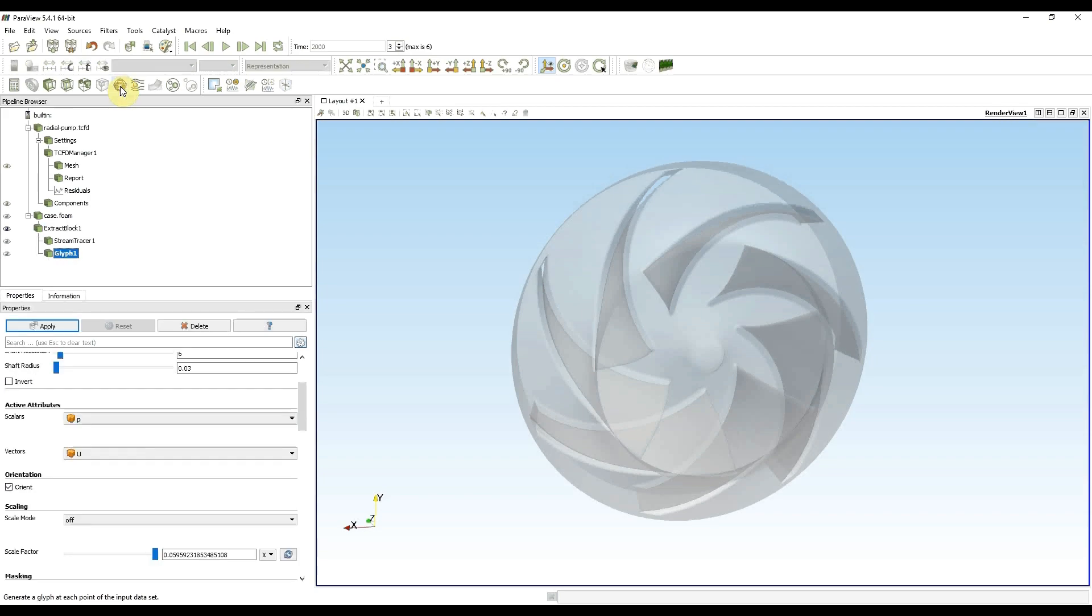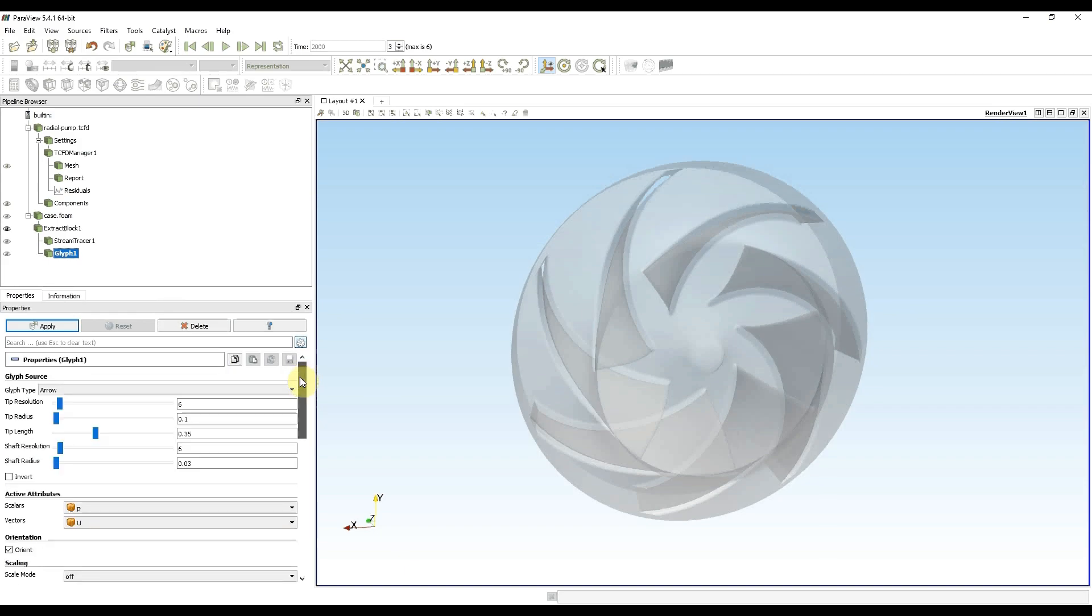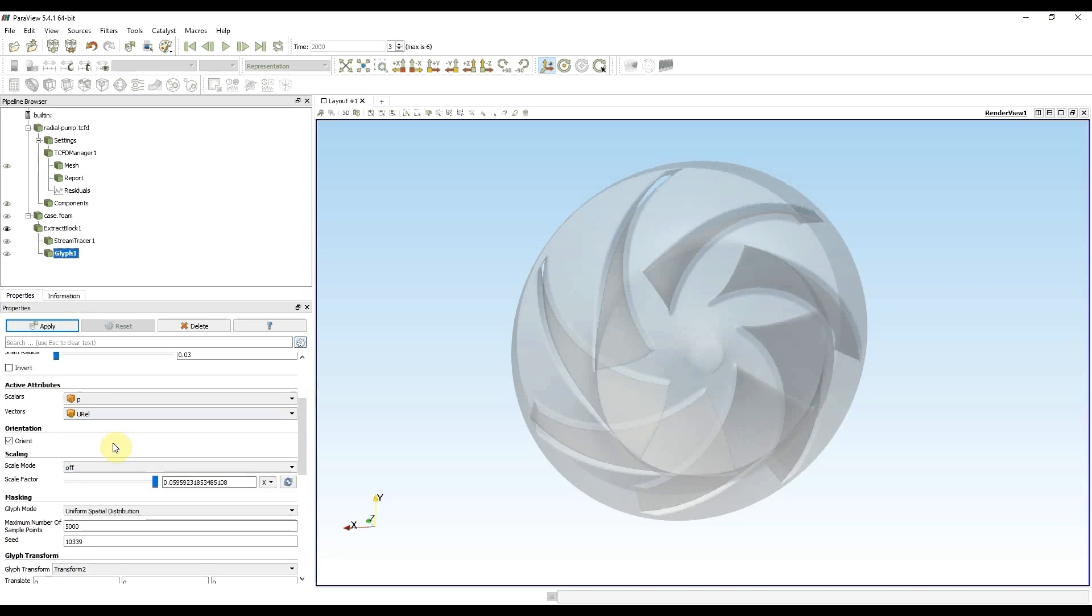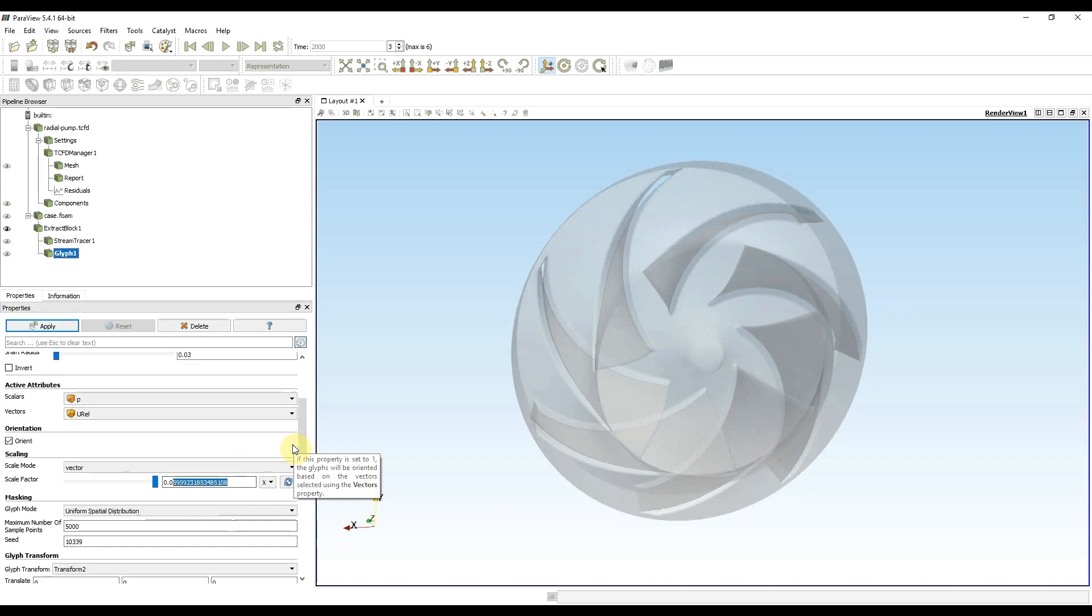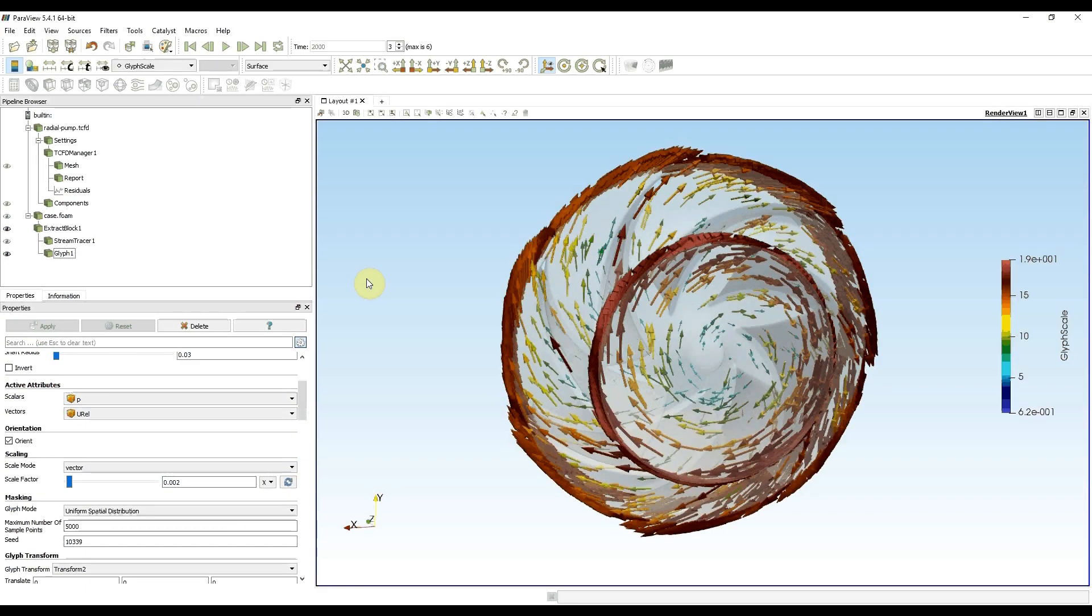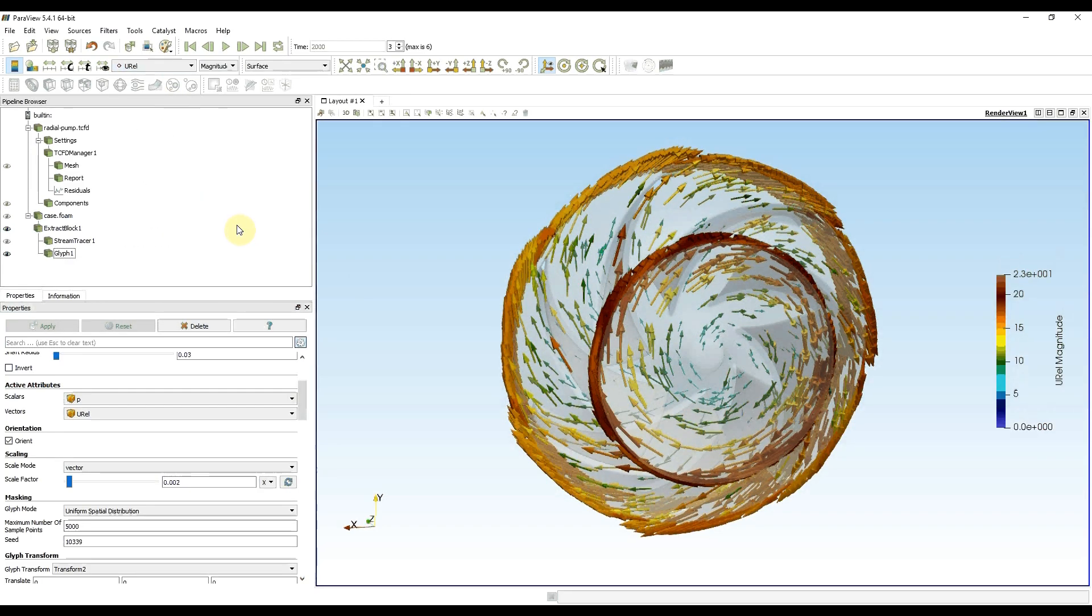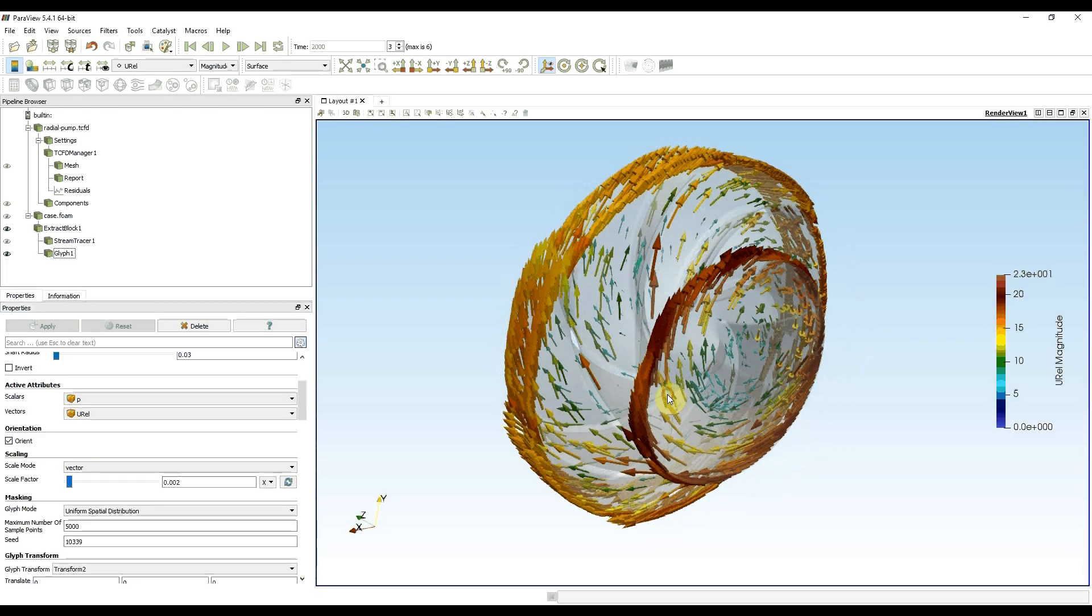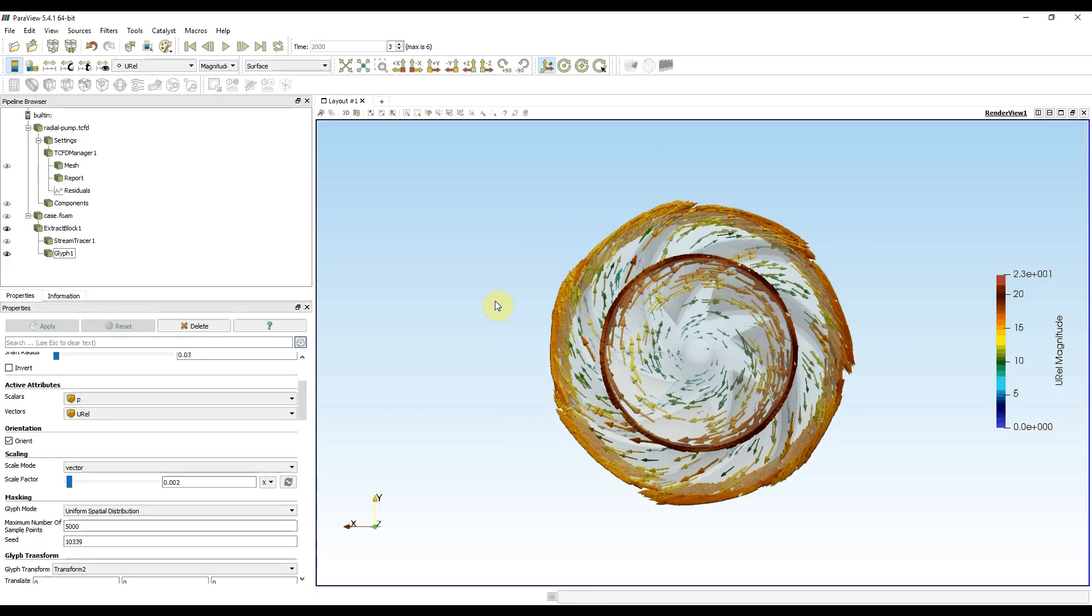And now I can choose glyph utility. Here I want to choose relative velocity vectors. Change scaling mode to vector. And I know this number is usually really large and I would have very large vectors, so I decrease it and press apply. Vectors show up and now I want to change their color to relative velocity. And this is how you watch vectors in ParaView.